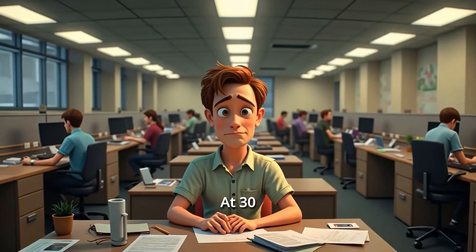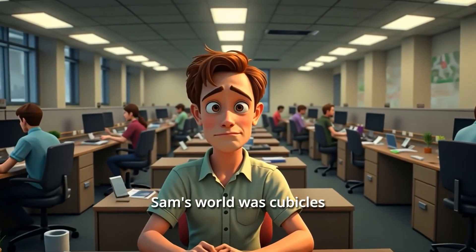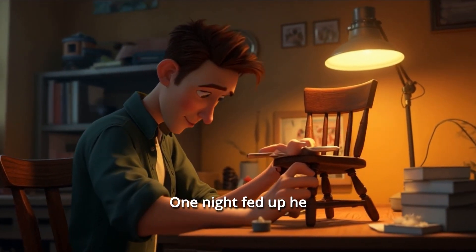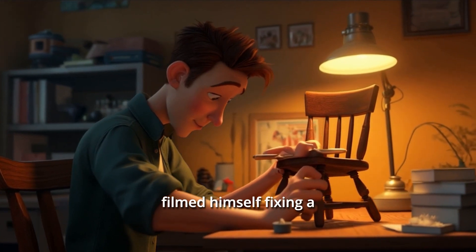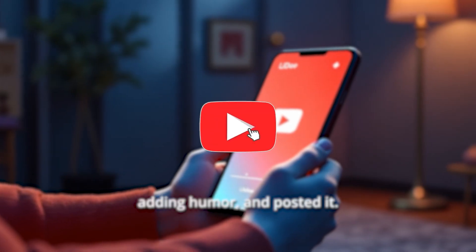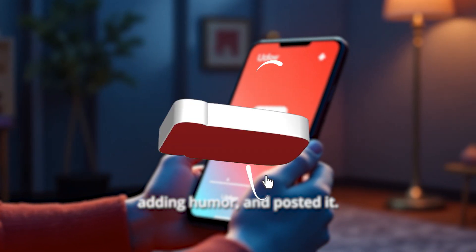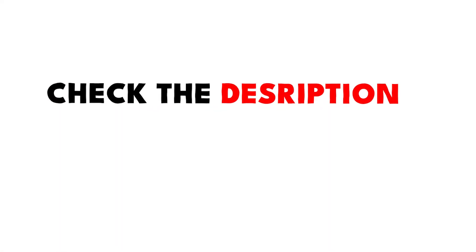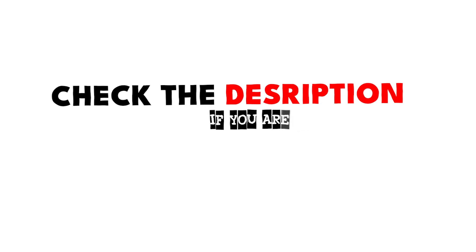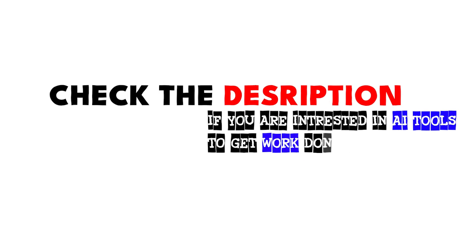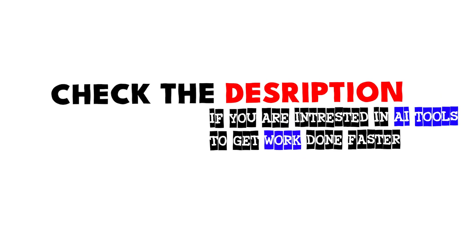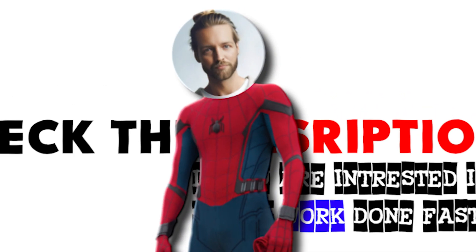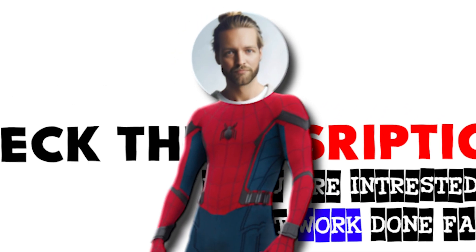So there you have it, everyone. We just made a full 3D animation using AI tools. Don't forget to drop a like on this video. Also check the description if you're interested in AI tools to get work done faster. Thank you so much for watching. And I'll see you in the next one.